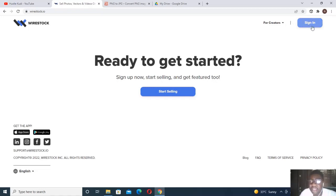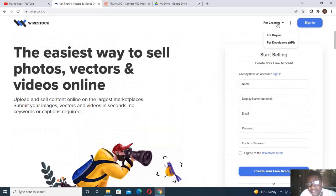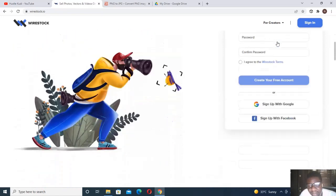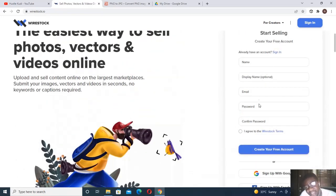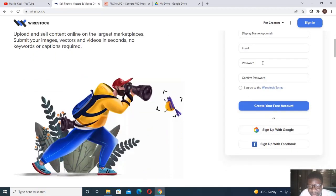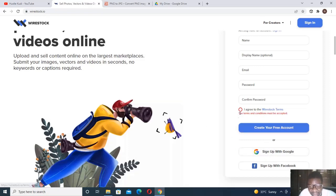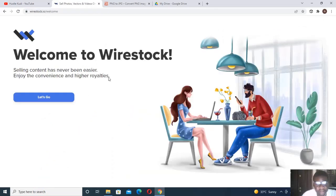To register, make sure you select the option for creators — there is one for buyers and one for developers that work with the API. Select the creator option, then sign up. If you already have an account you can sign in, but if not, sign up with Google or fill in the form. Signing up with Google will still ask you to agree to terms and conditions.